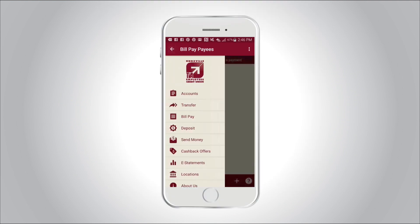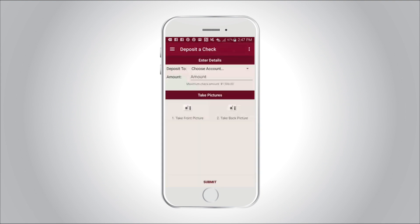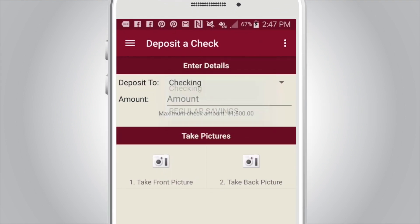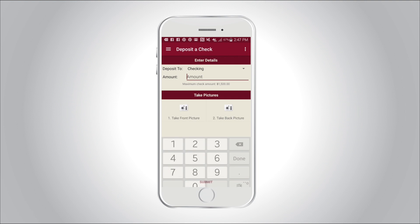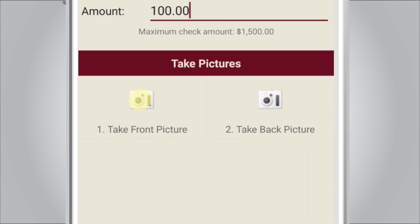The deposit feature allows you to make mobile check deposits anytime, anywhere. Simply select the account you want to deposit into from the drop-down arrow, enter the check amount, and you're ready to take a front and back picture of the check to deposit.